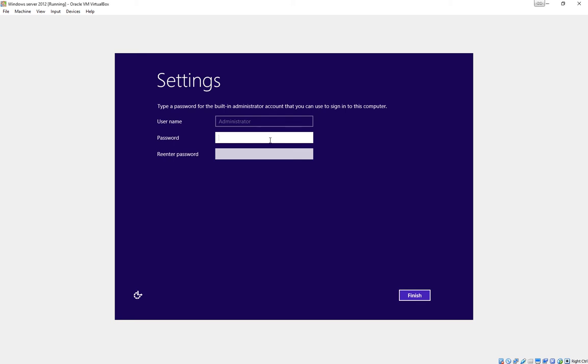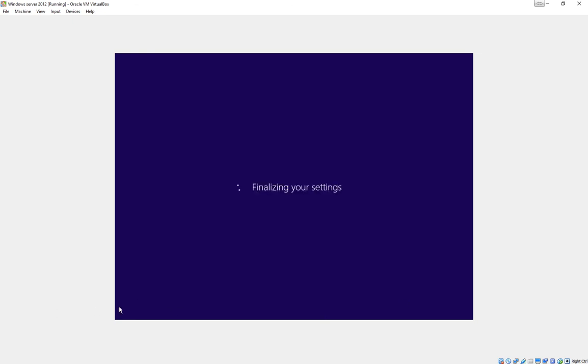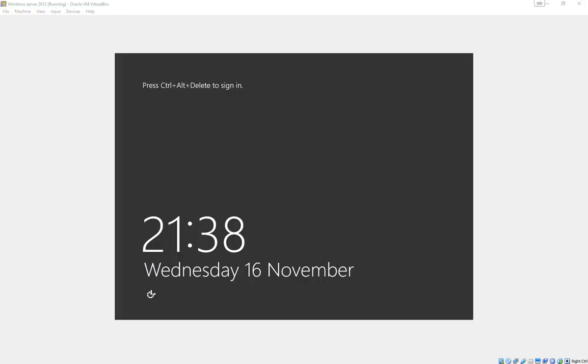We now need to give the admin account a secure password. And finally we now have the option to log back in.